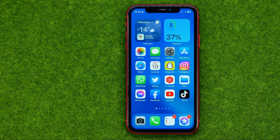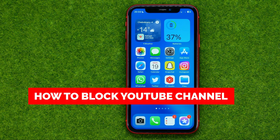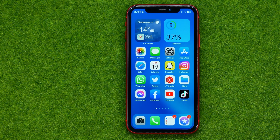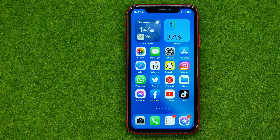In this video I'm going to show you how you can easily block a YouTube channel. Be sure to watch the video to the very end so you don't make any mistakes, and of course do not forget to like this video and subscribe to my channel. Thanks guys!